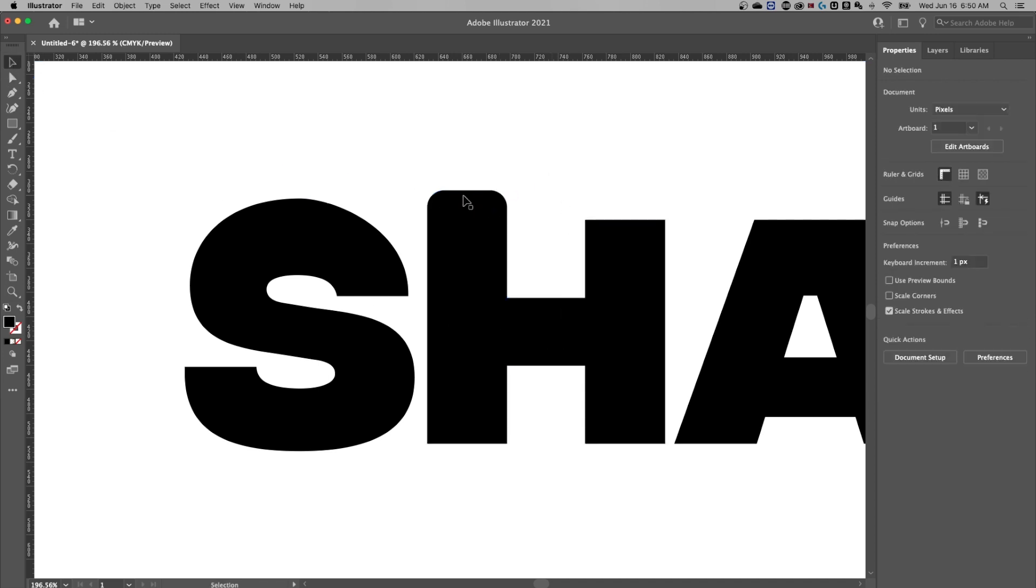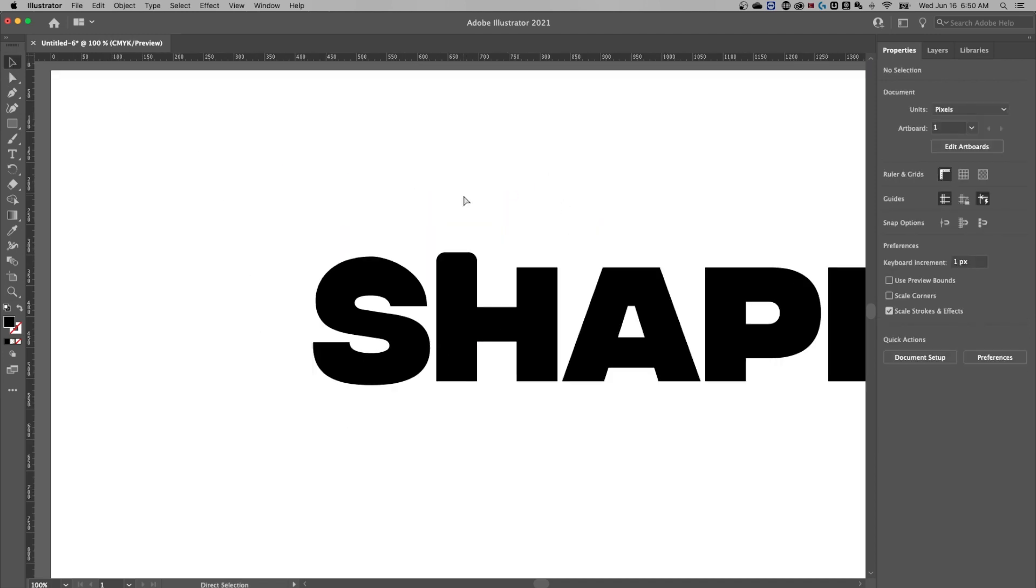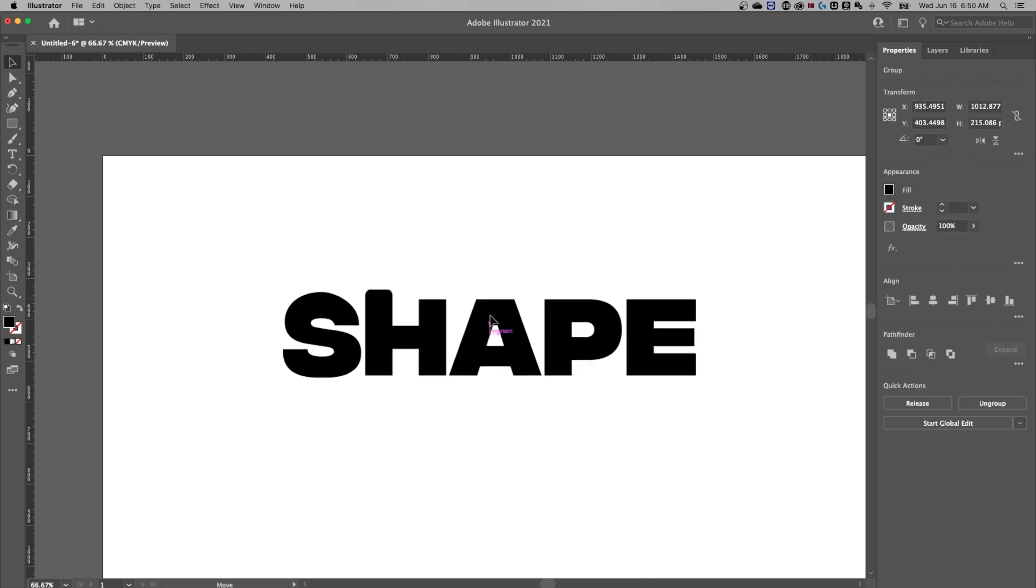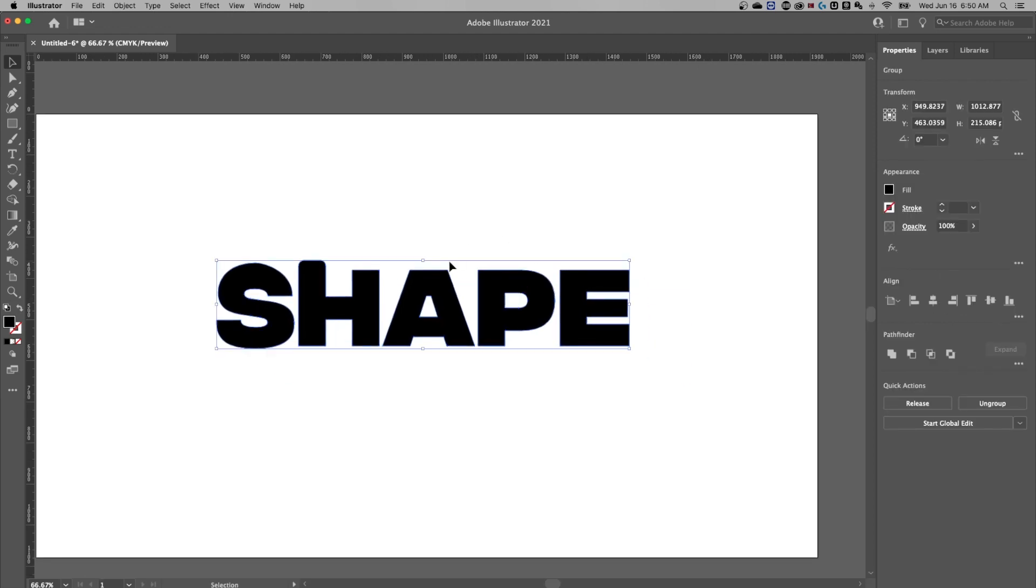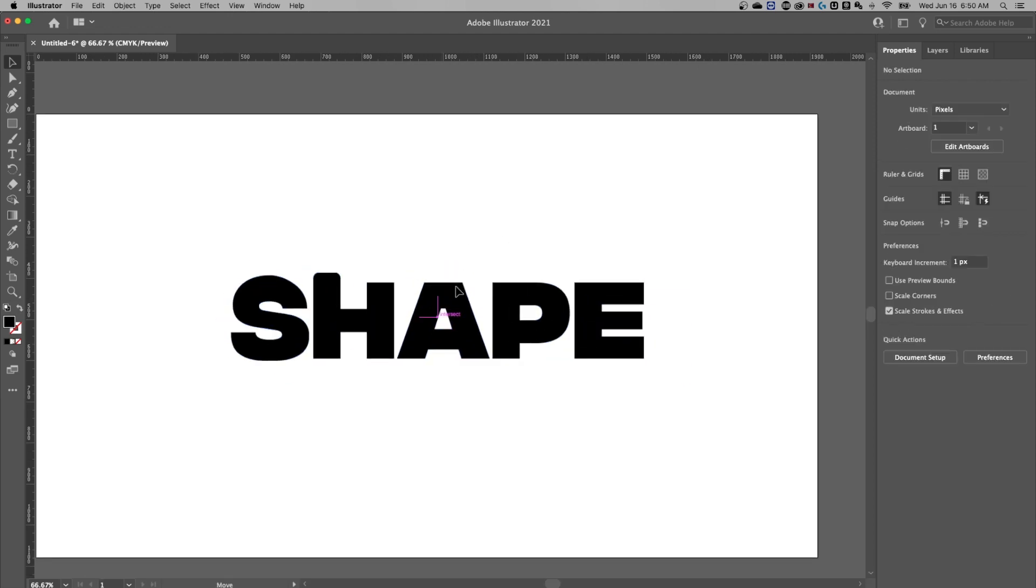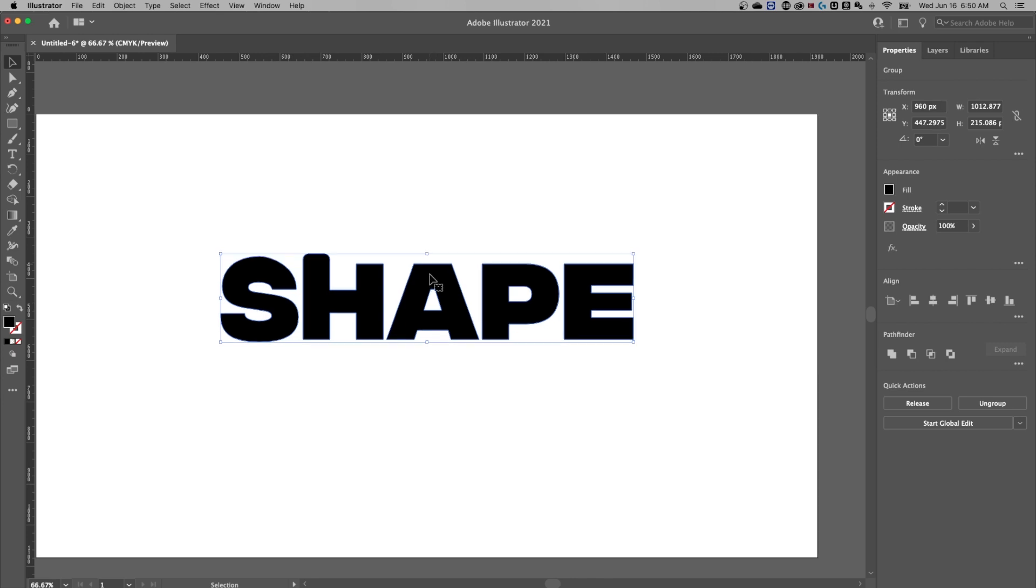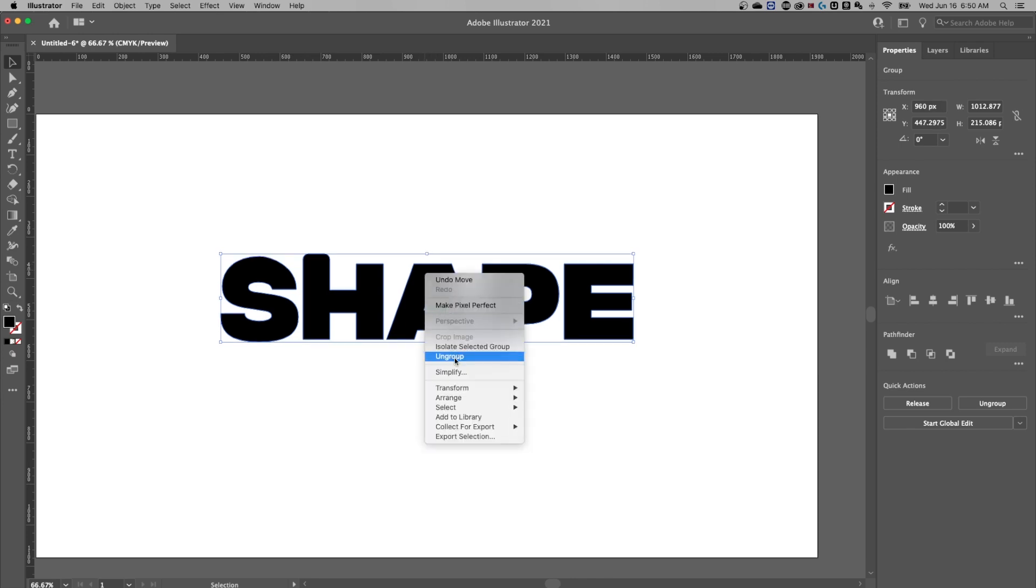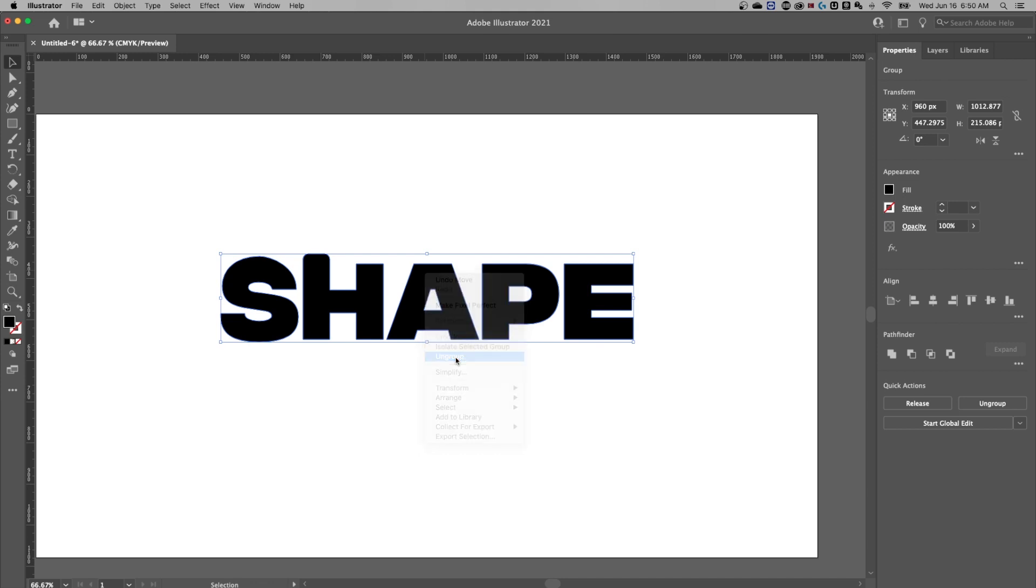If we double click out of here, and I'm going to zoom out a little bit. One thing you might think is why is this whole thing grouped together? That's just kind of what Illustrator does when you convert text to a shape. So what you can do is right click and go to ungroup.